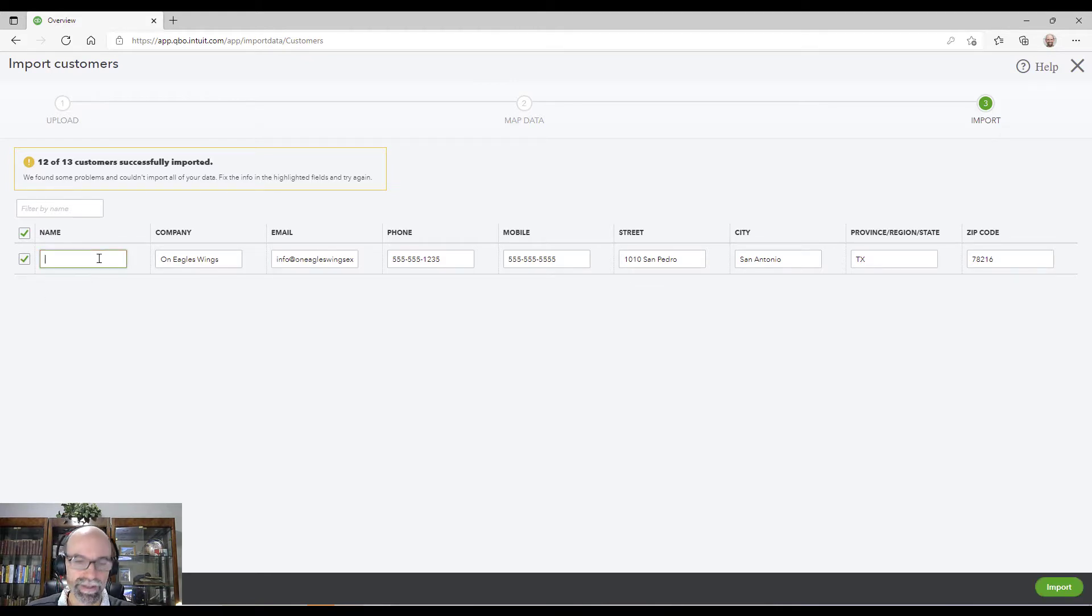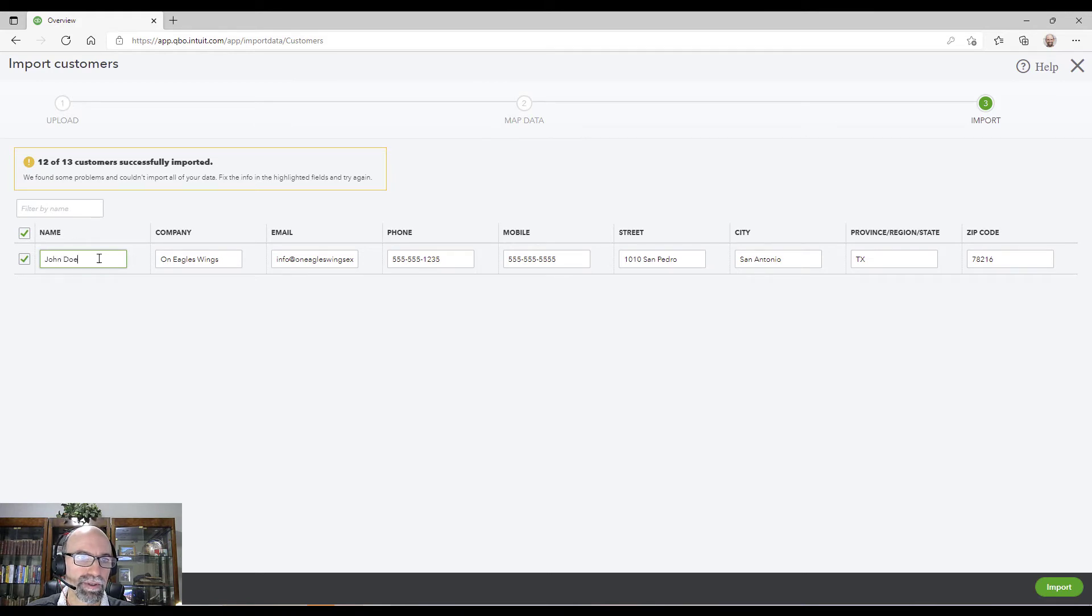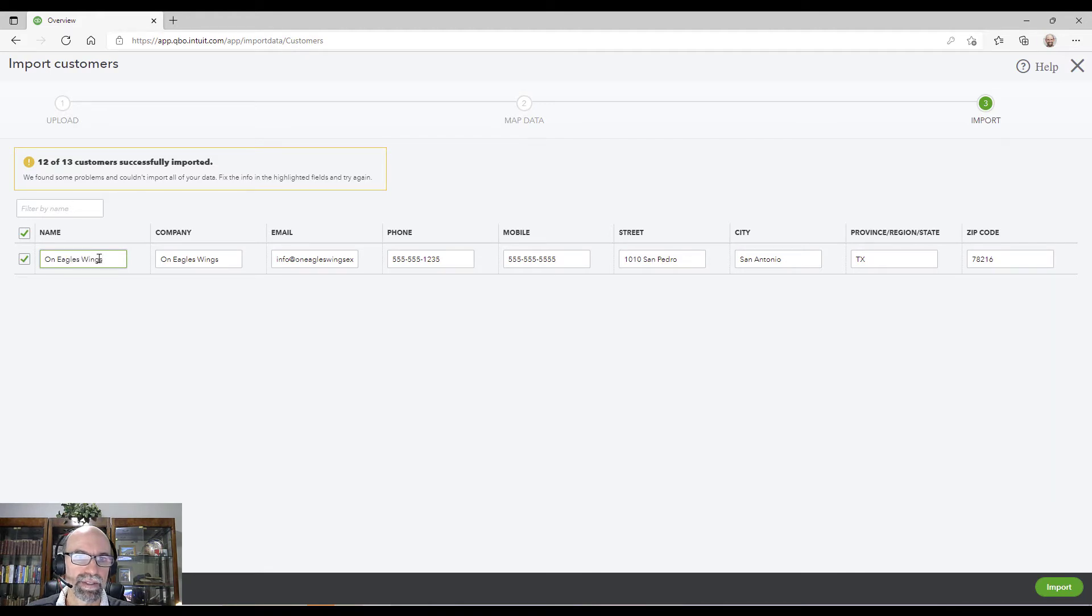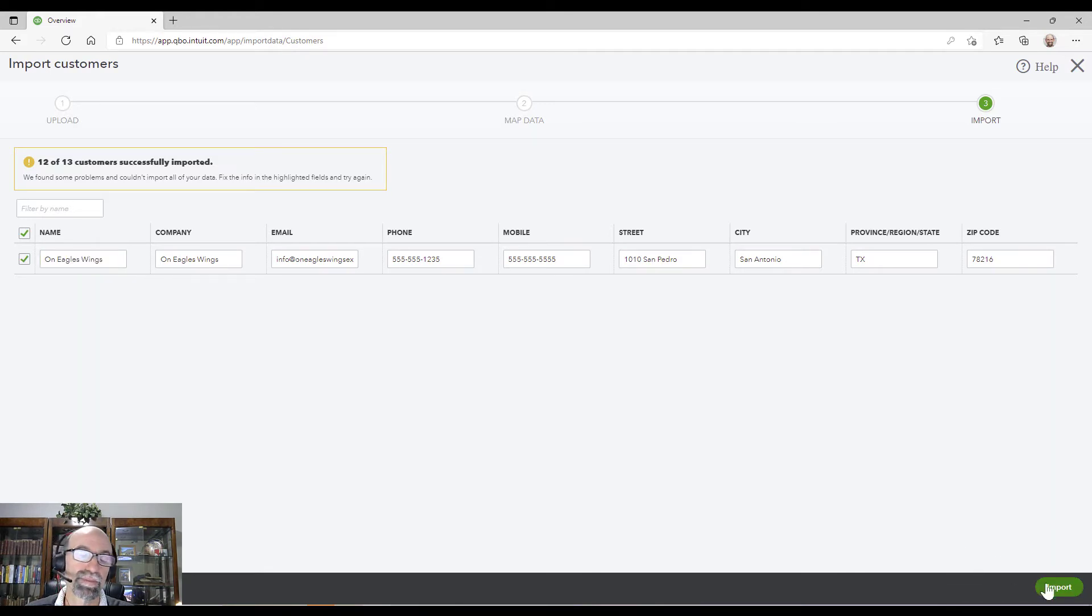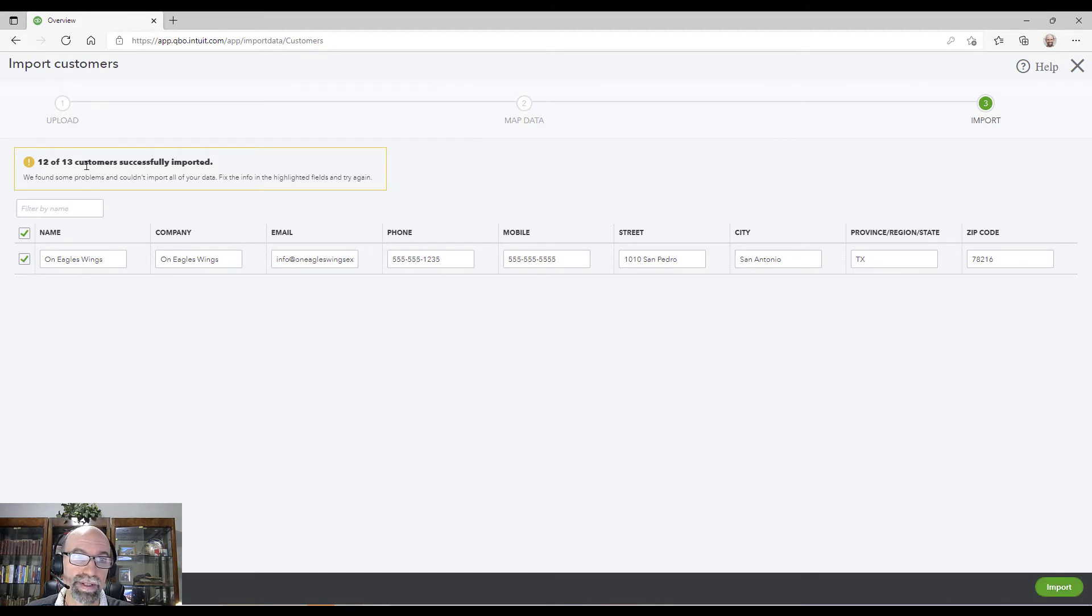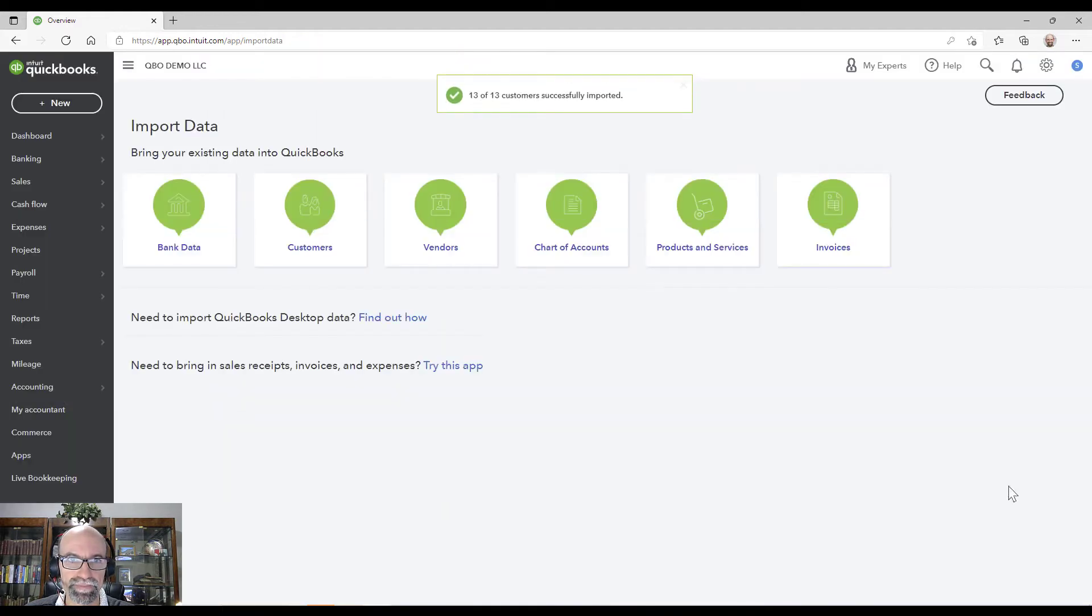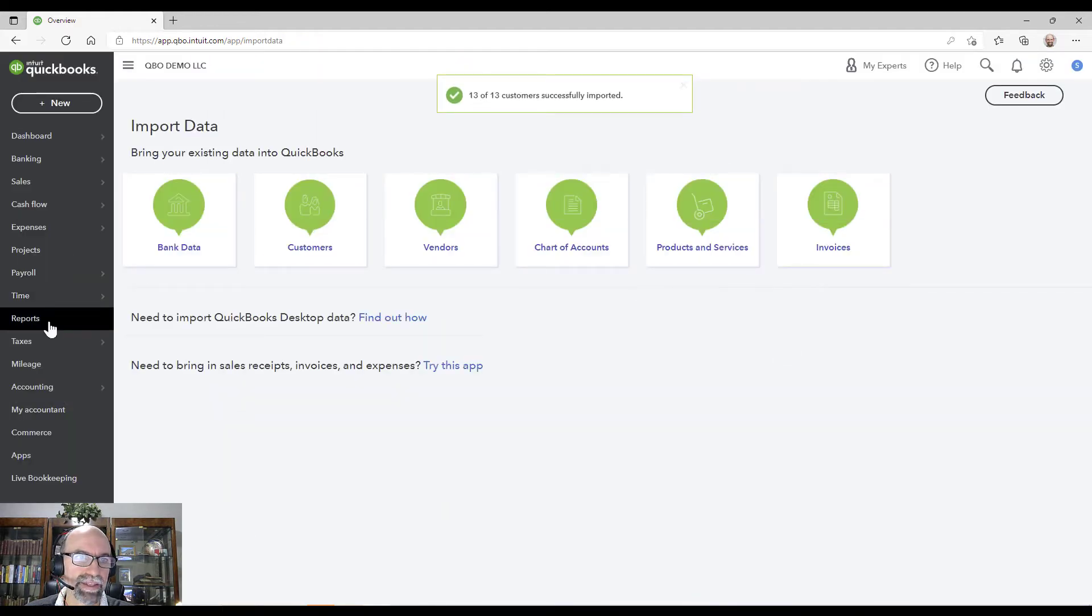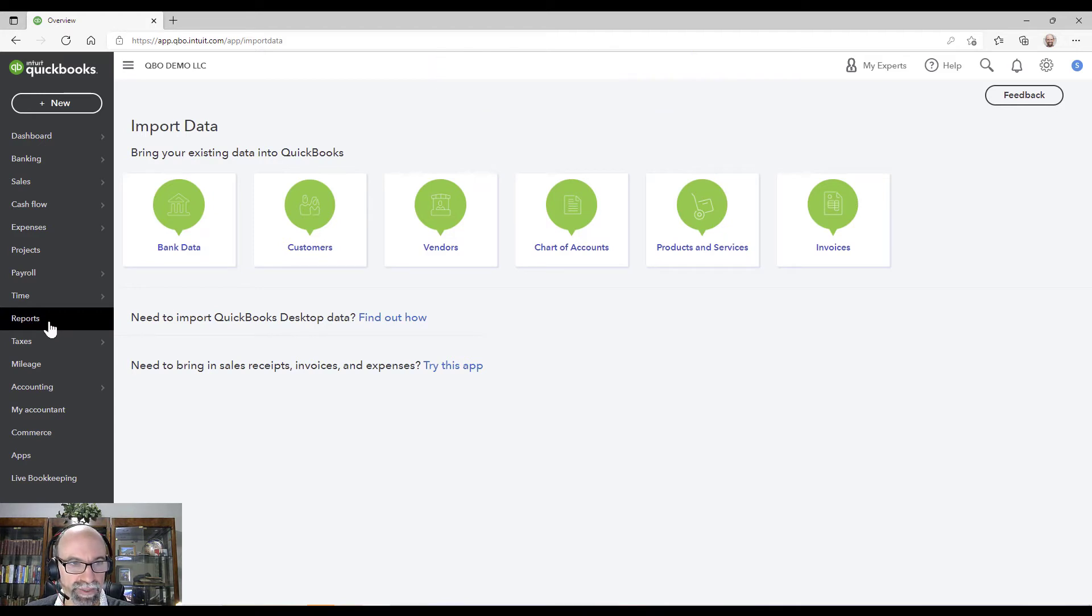So either I create something like John Doe or if I left it on Eagle's Wings and brought it over because I imported everything except the error. So I've already imported 12, I'm going to now import this last one here because I want to share with you how it gets a little bit funky on the names when it's a customer name.